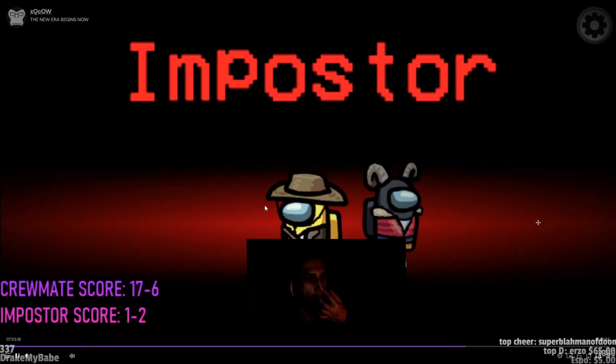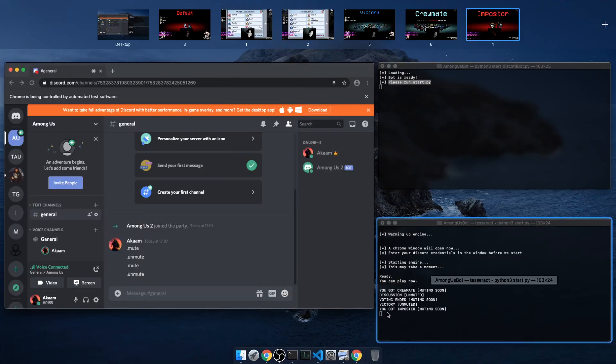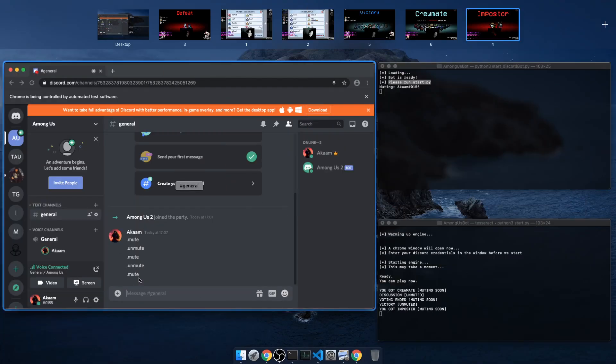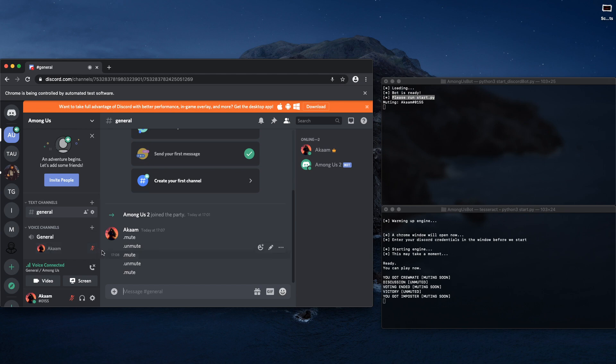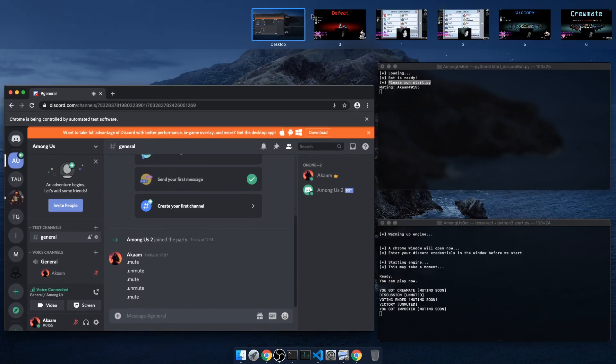So let me just show you muting. Muting would be crewmate, or let's do imposter this time. So you've got imposter, it says you got imposter, muting now, and in a couple seconds, there you go, mute. And see in my general tab, the server is muted and everyone in the whole voice channel, in all of the voice channels, is muted.